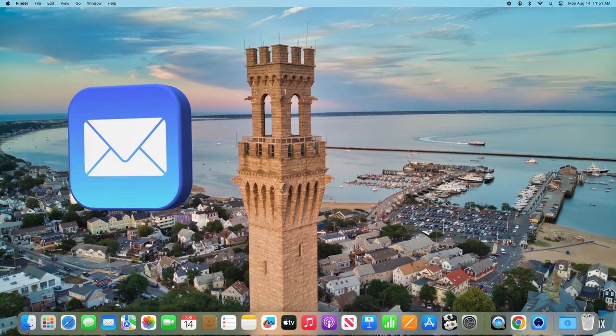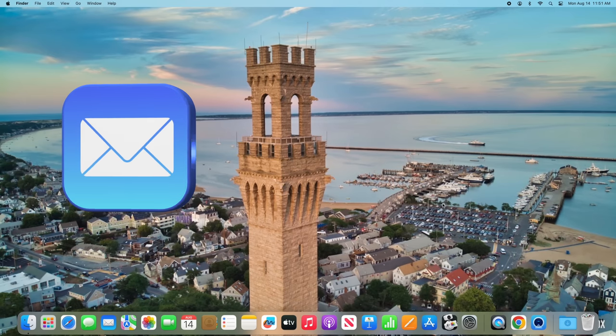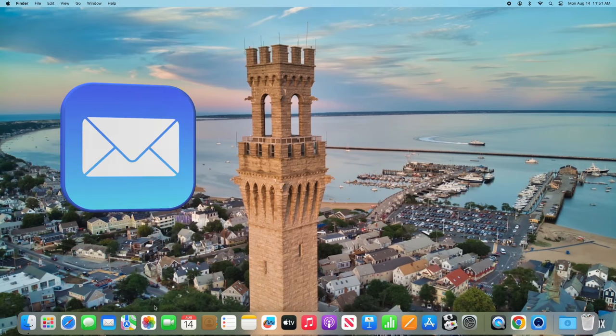We're going to be using Apple Mail on the Mac for this tutorial, but please understand everything that I'm about to teach you can be replicated in most desktop mail applications.